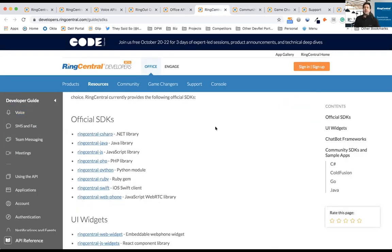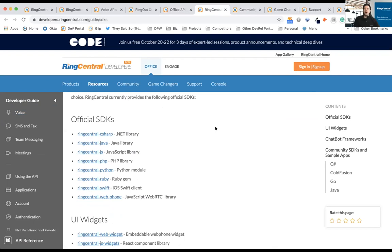We also provide several SDKs. So you don't have to worry about using things like boundaries and curl. If you want to get started very quickly using our SDKs, we have official SDKs for .NET or C Sharp, Java, JavaScript, Python, PHP, Ruby, iOS.